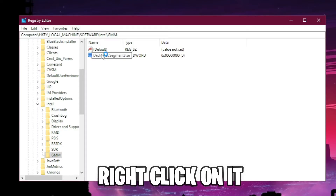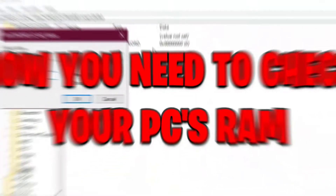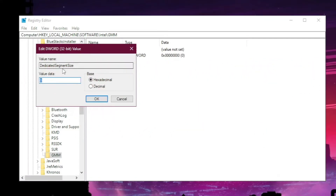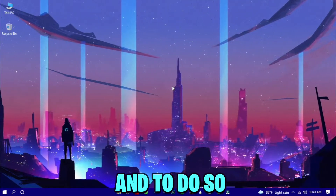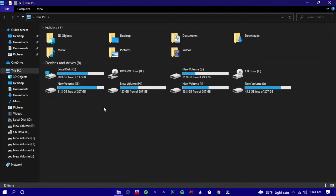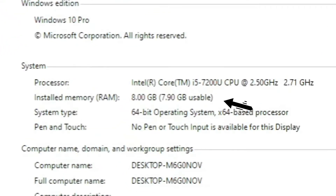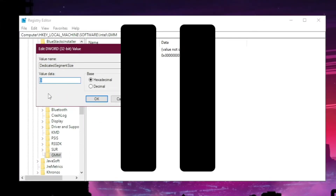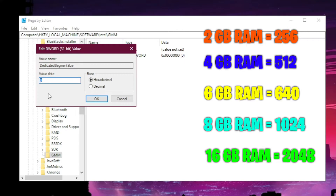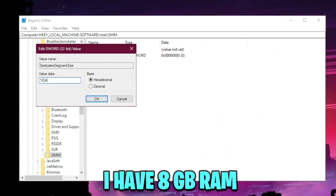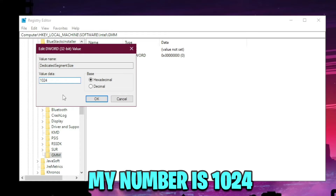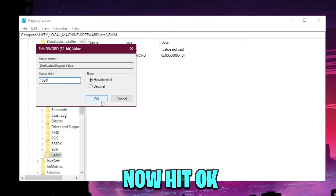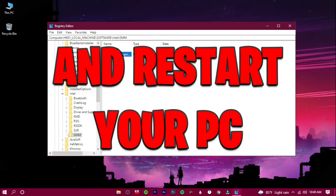Right-click on DedicatedSegmentSize and press Modify. Now you need to check your PC's RAM — go to your PC's Properties and you can see your RAM there. Pause the video and find the value you need from the table. In my case I have 8GB of RAM, so my number is 1024. Hit OK, exit the registry editor, and restart your PC.